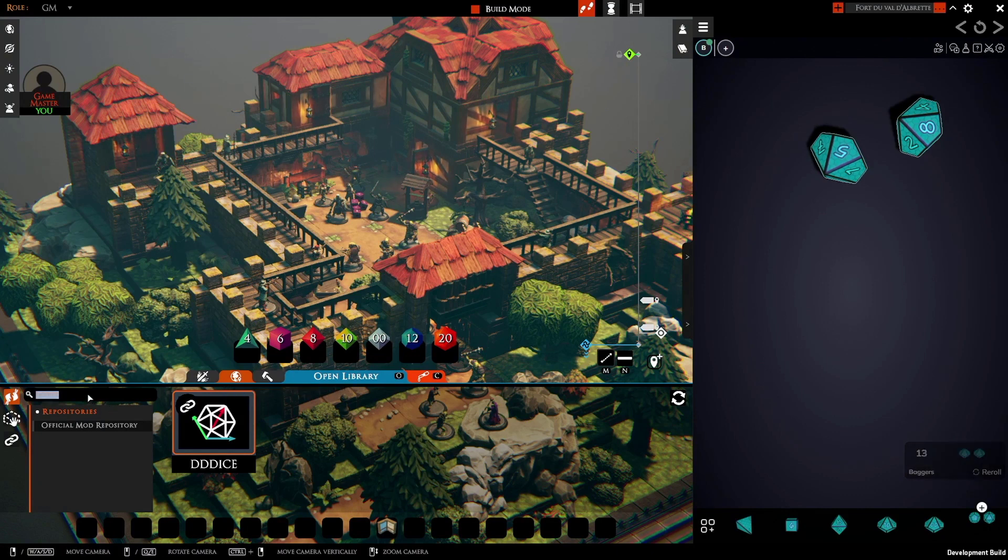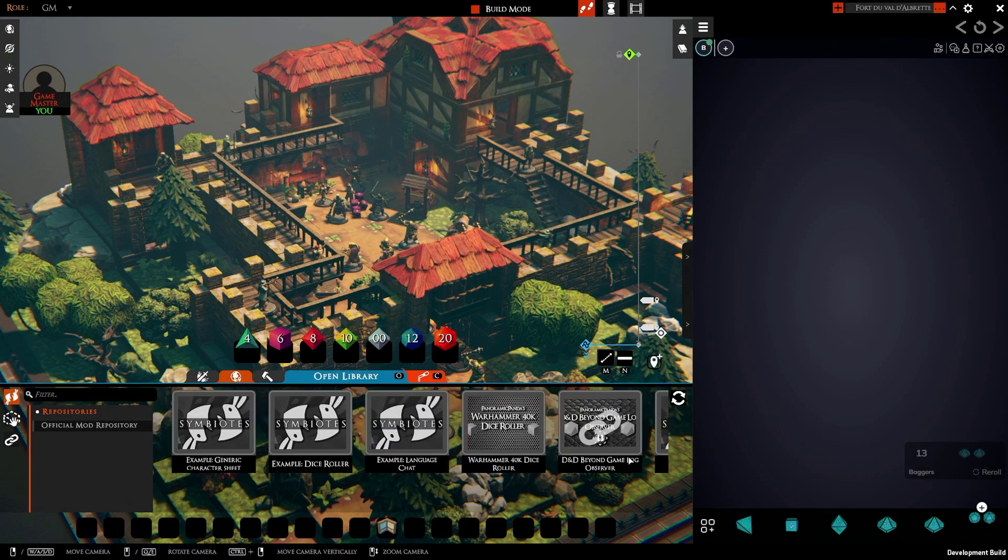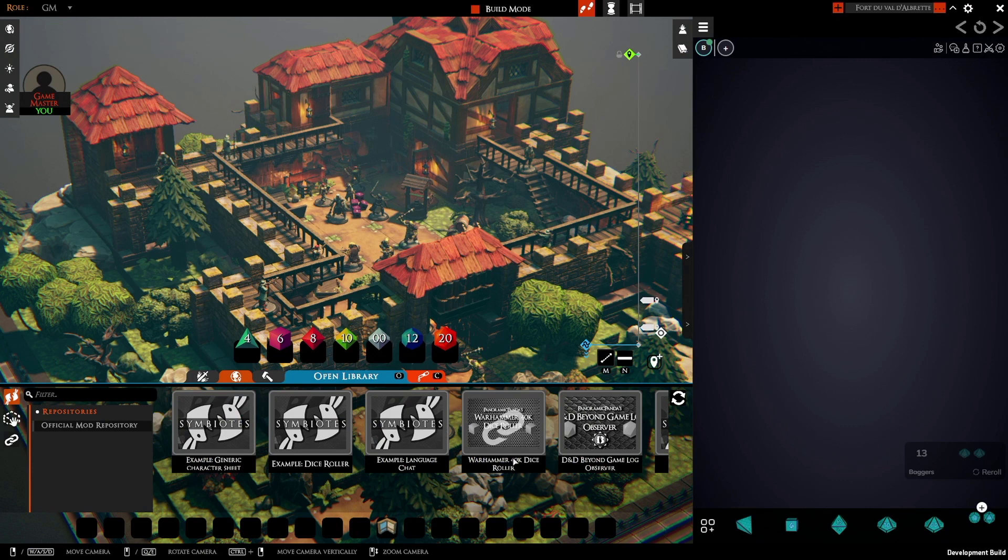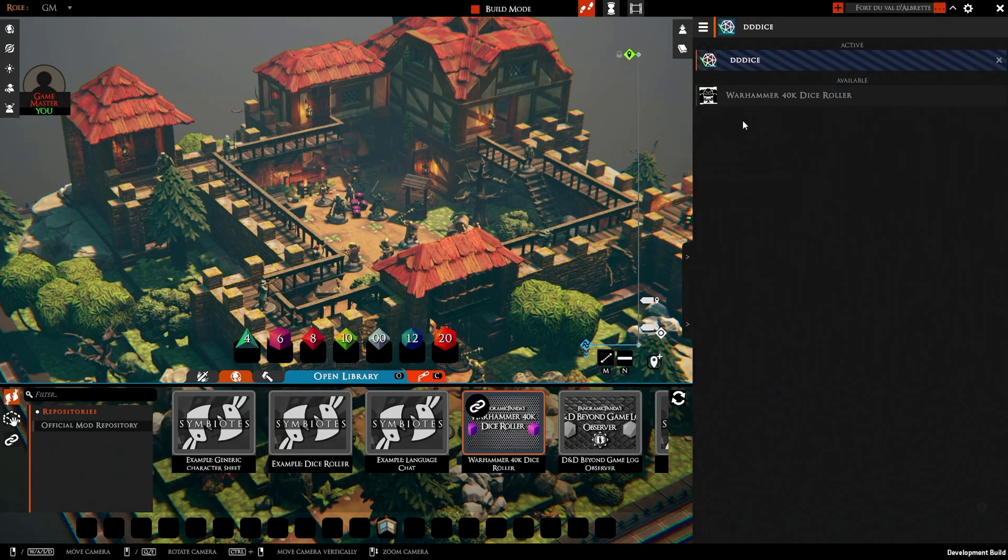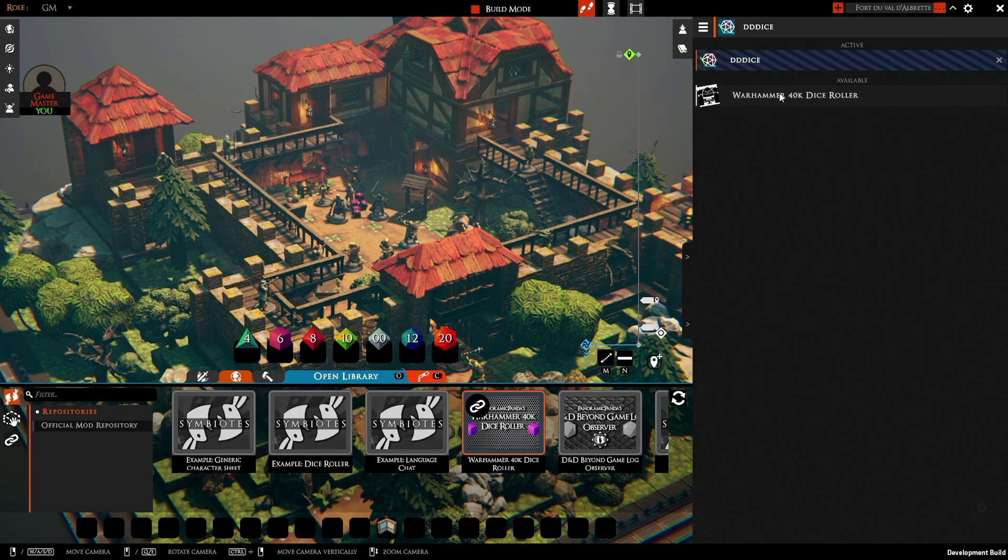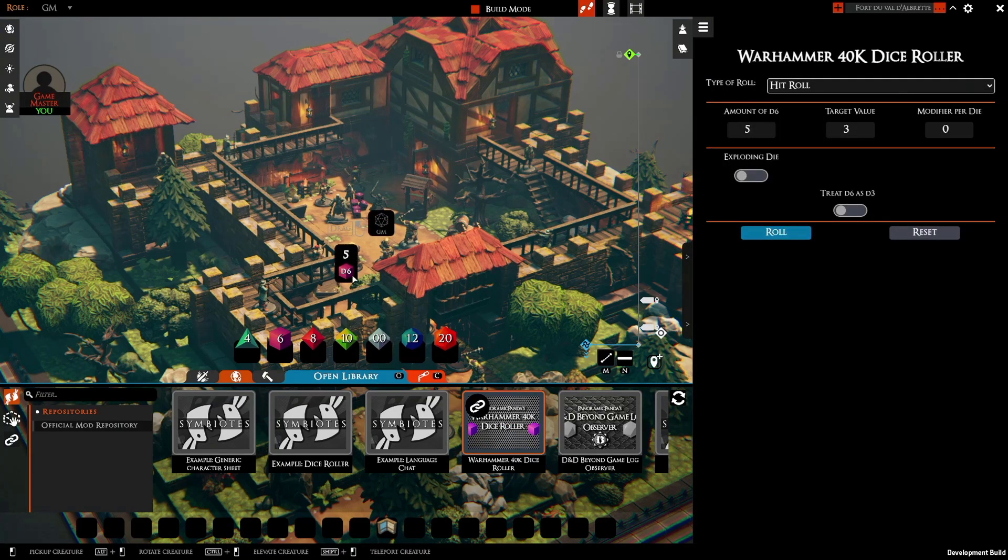I'm going to jump back here now and clear this search and install another Symbiote. Let's see, let's get another dice roller. Why not? This 40k one. By clicking here we get to the overlay and we can see the installed Symbiotes, and so I'm going to click this one and this becomes the focus.